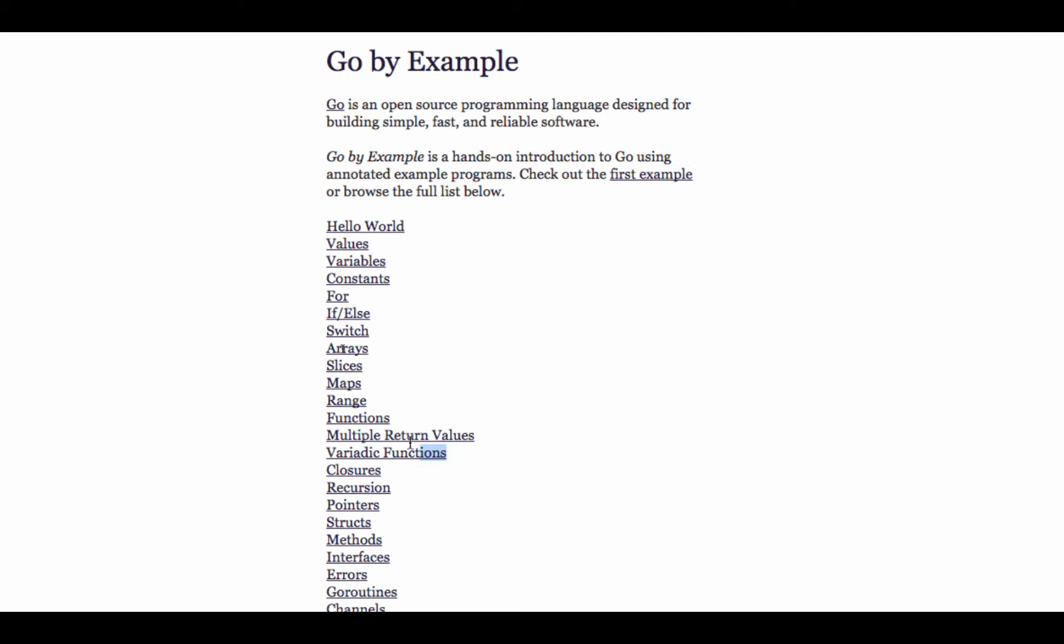And so we'll just basically look at this stuff right here. And then also structs, right? And maybe interfaces, we'll talk about that. So that's just to learn the basics of the language.